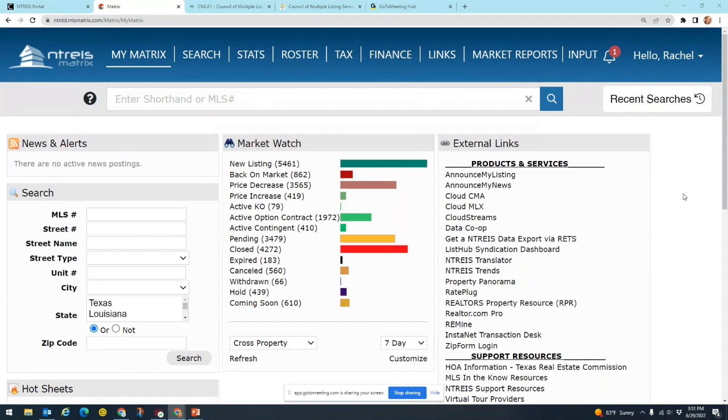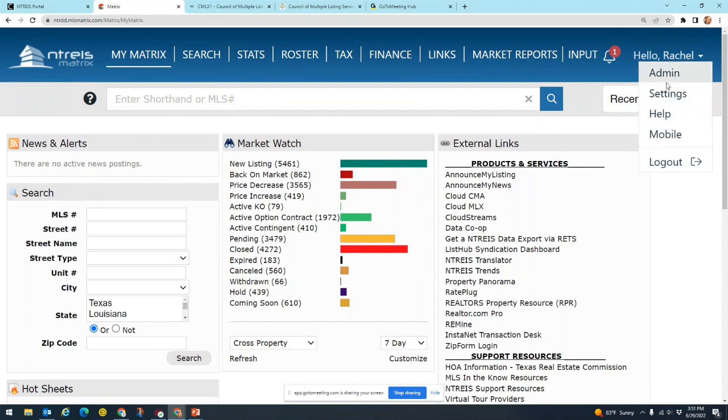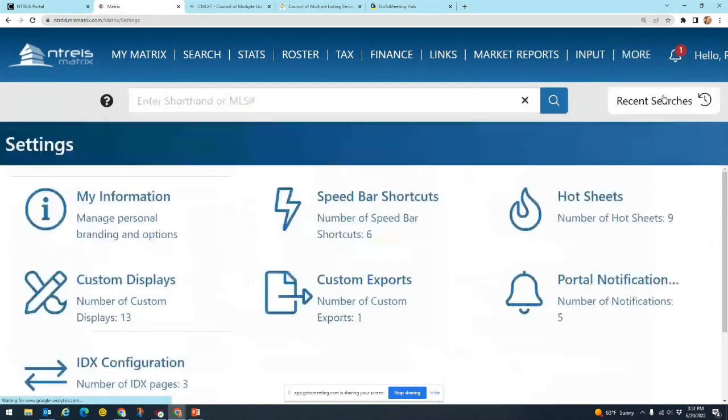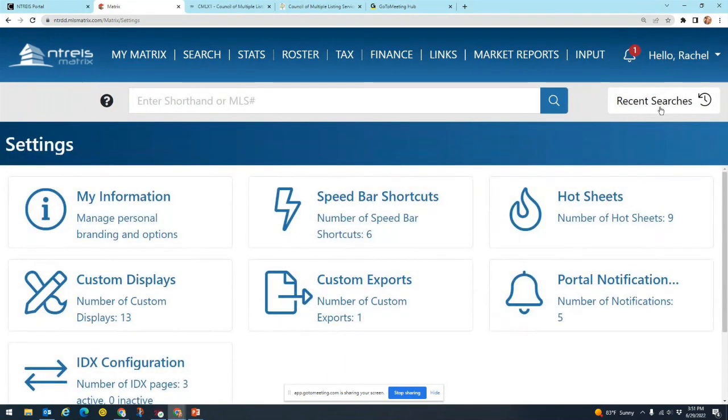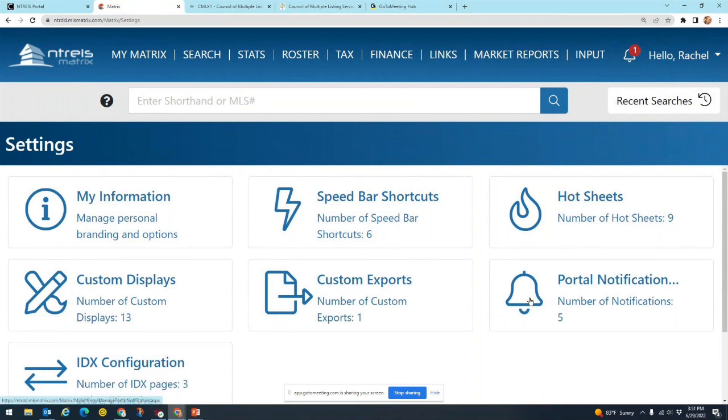You can. To do that, go up to the top right hand corner here where it says hello and your name and click on that. And then you're going to click on settings underneath there. Under settings there are a few different things that we can do here, but we're looking for the one with this big bell that says portal notification settings. You click on that.